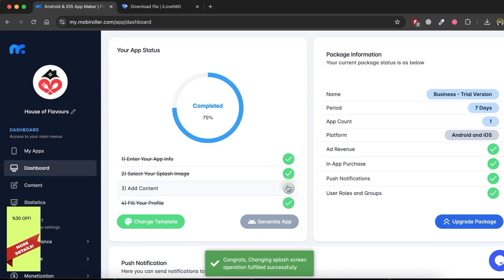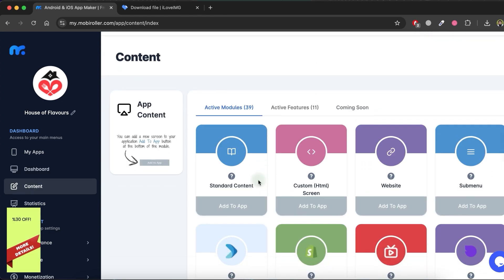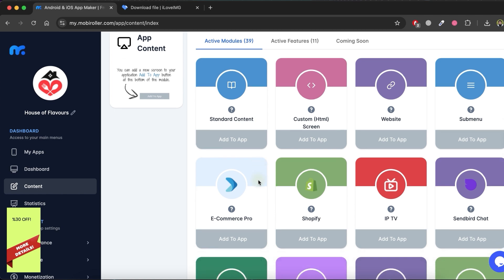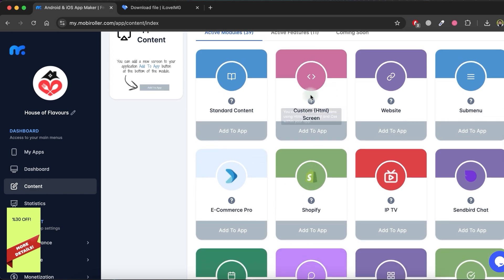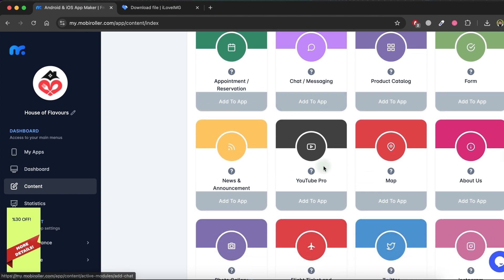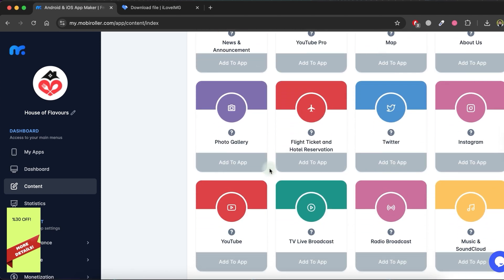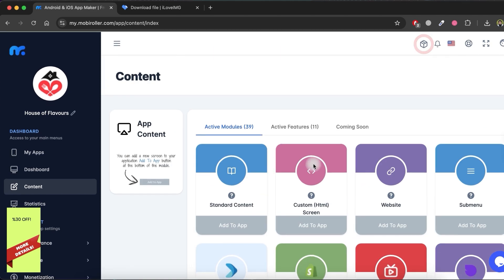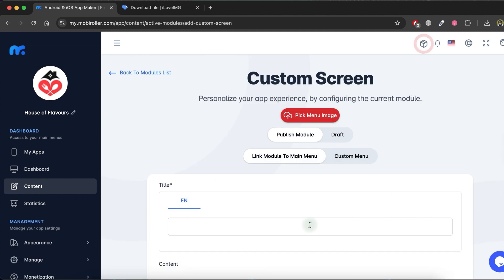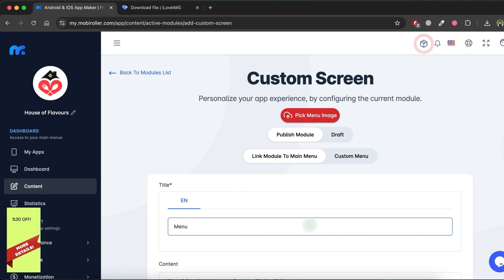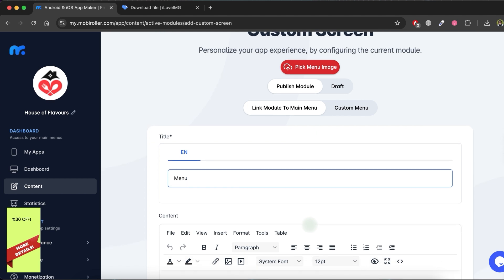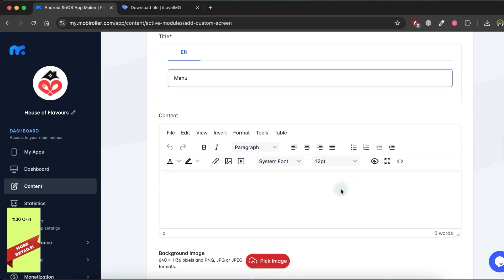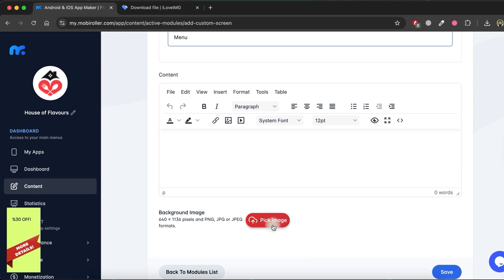Now click on the Add content option from the App status list. In this section, we can add customized content to our app. Here, you can see a variety of modules that can be added to your app. Let me add a custom HTML screen to my app. To do so, just click on the Add to app button for this module. Now give a title to this module. Since I want to add a cafe menu list in this module, I will enter Menu as the title. Next, I want to add HTML and CSS code to this module, so I will click on the source code icon.